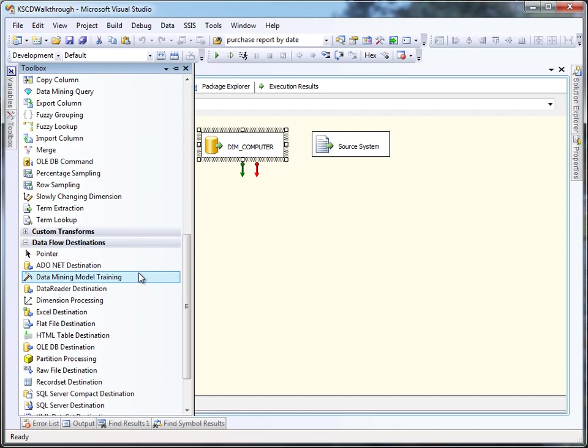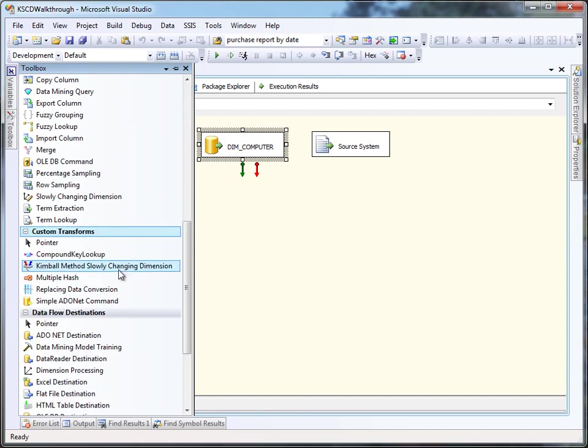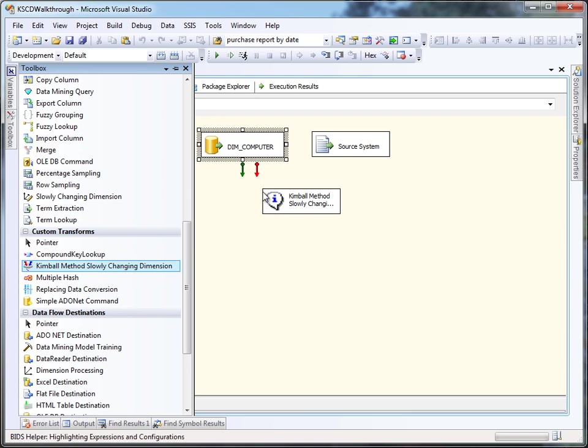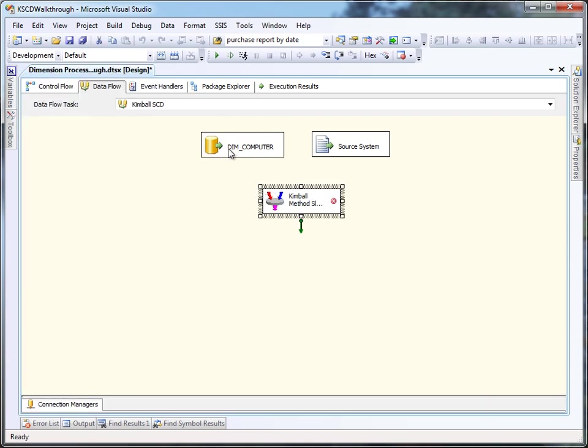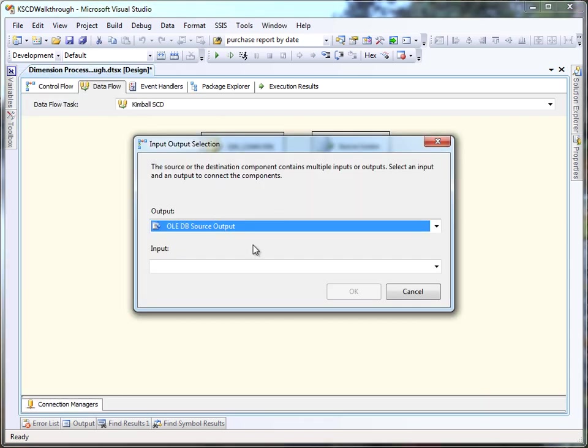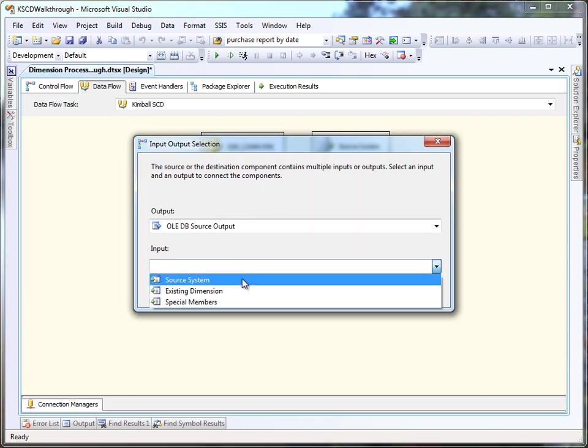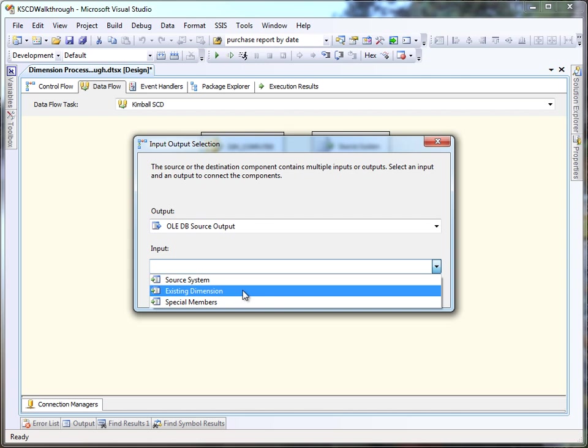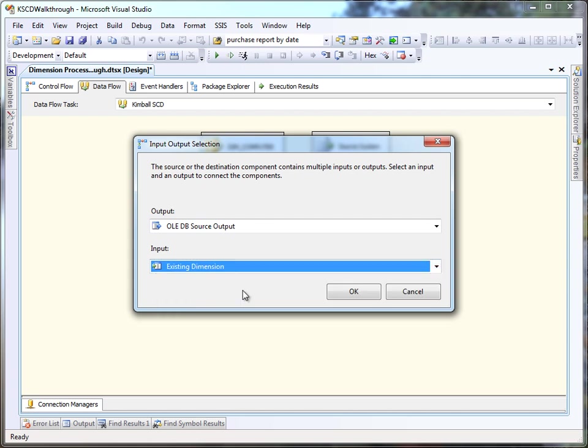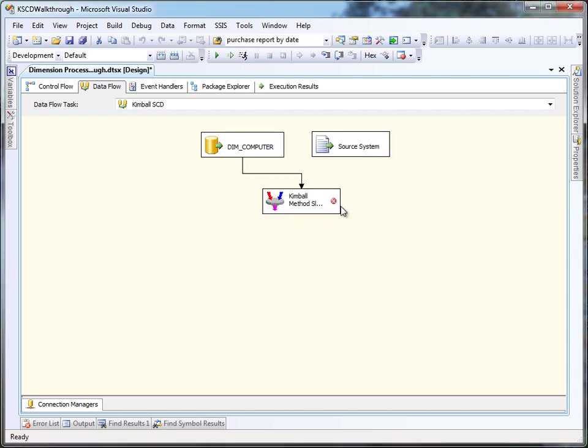Now we'll drag the Kimbell SCD component out of the toolbox and attach the dimension table to the existing dimension input and the source system to the source system input.